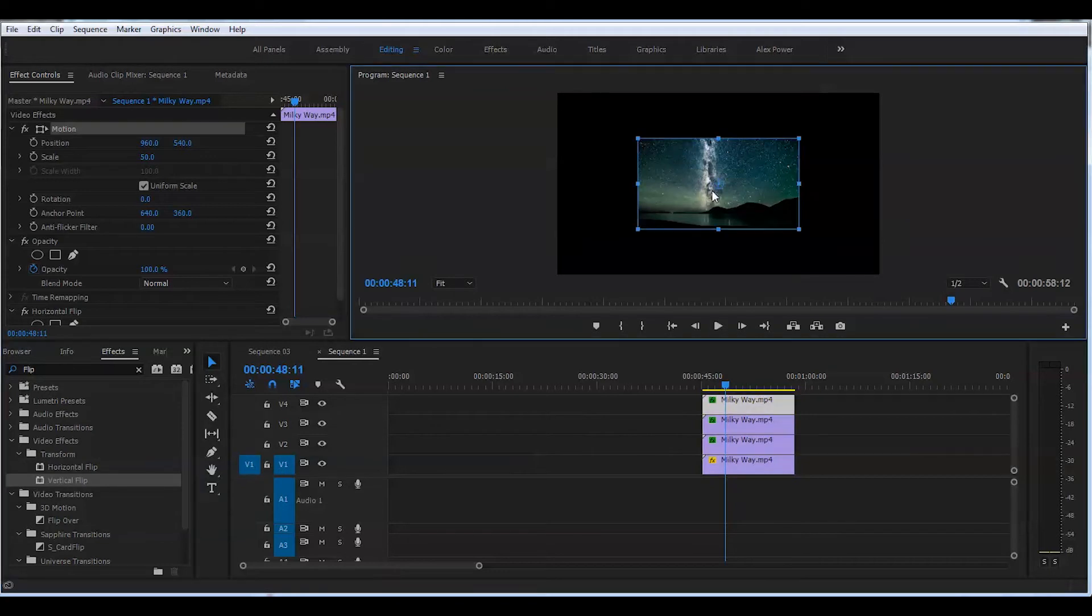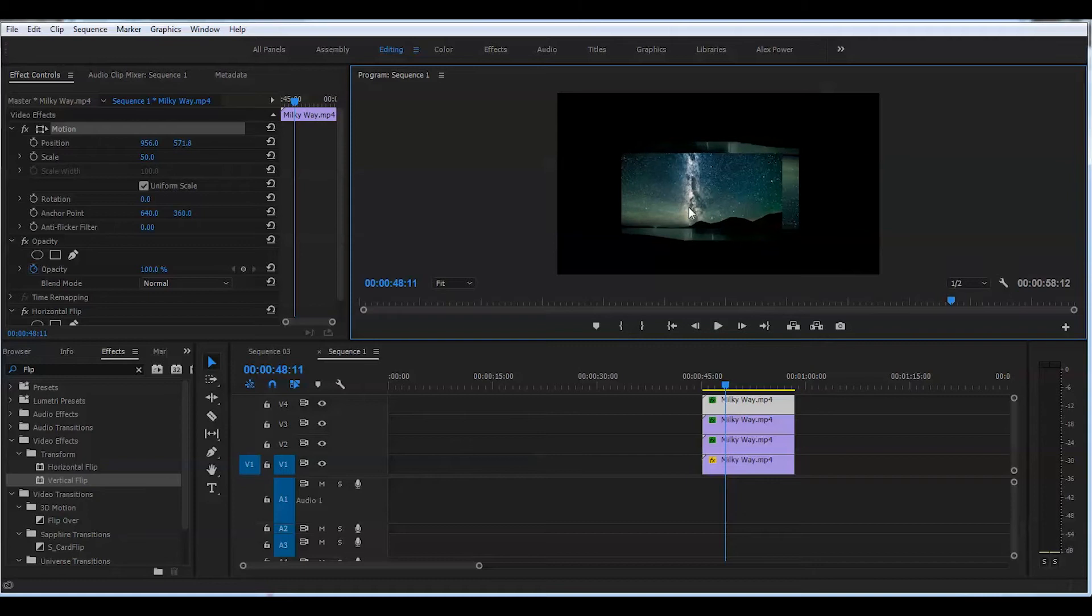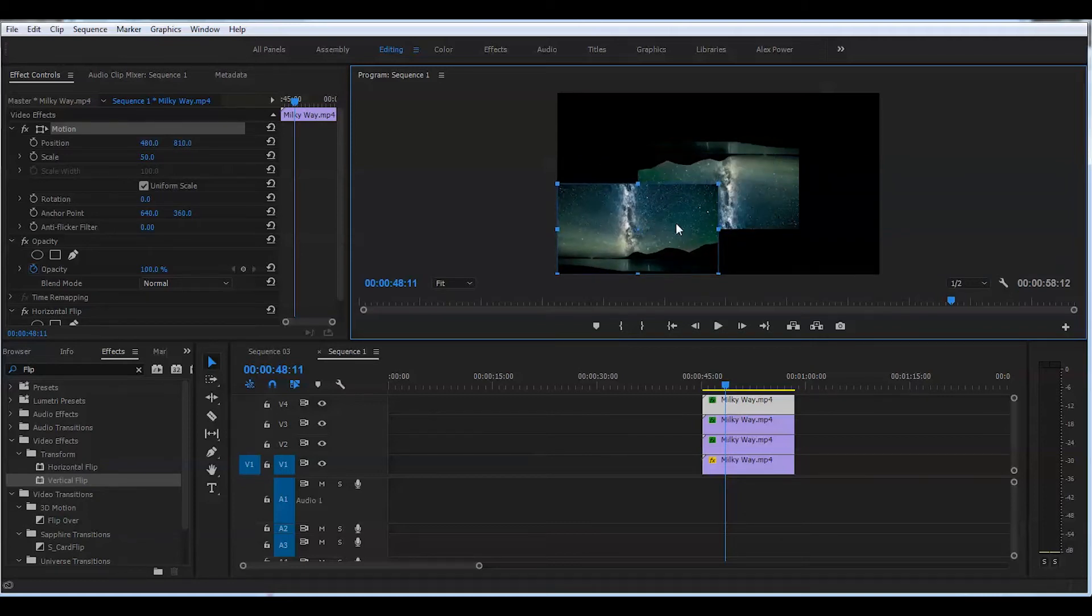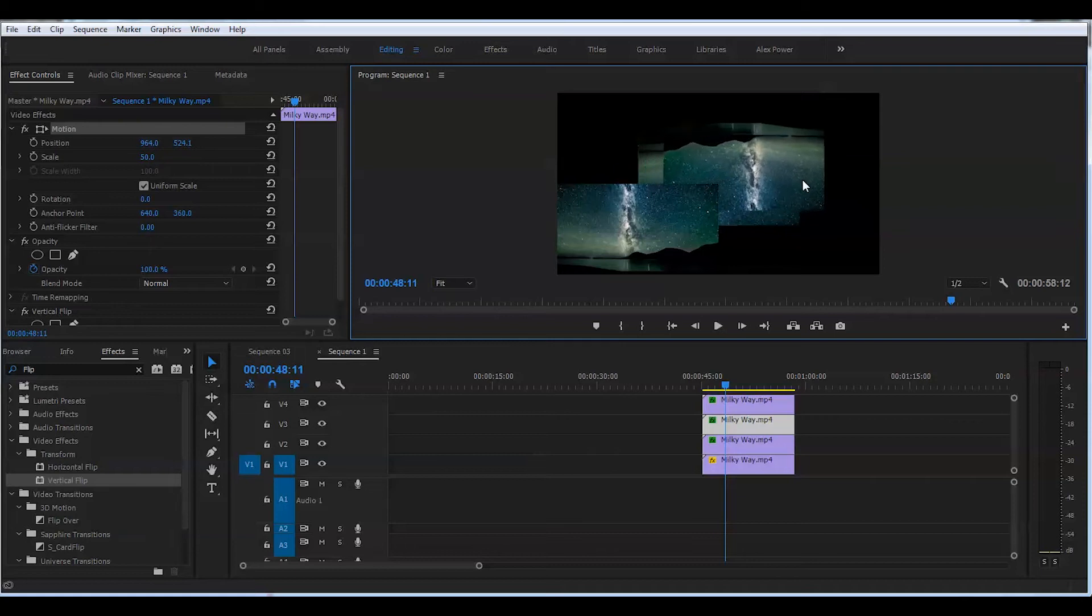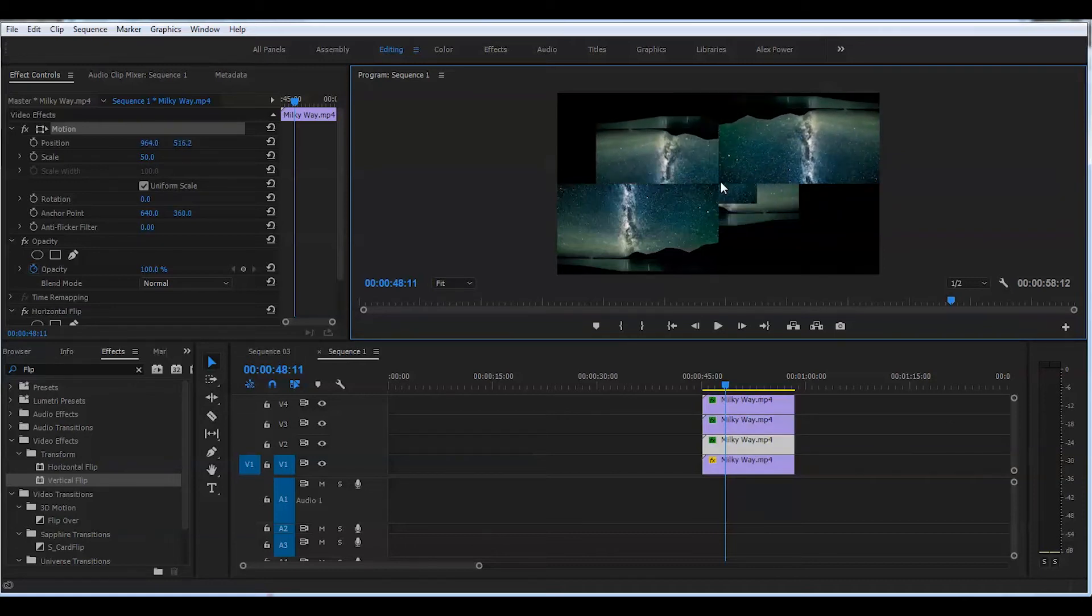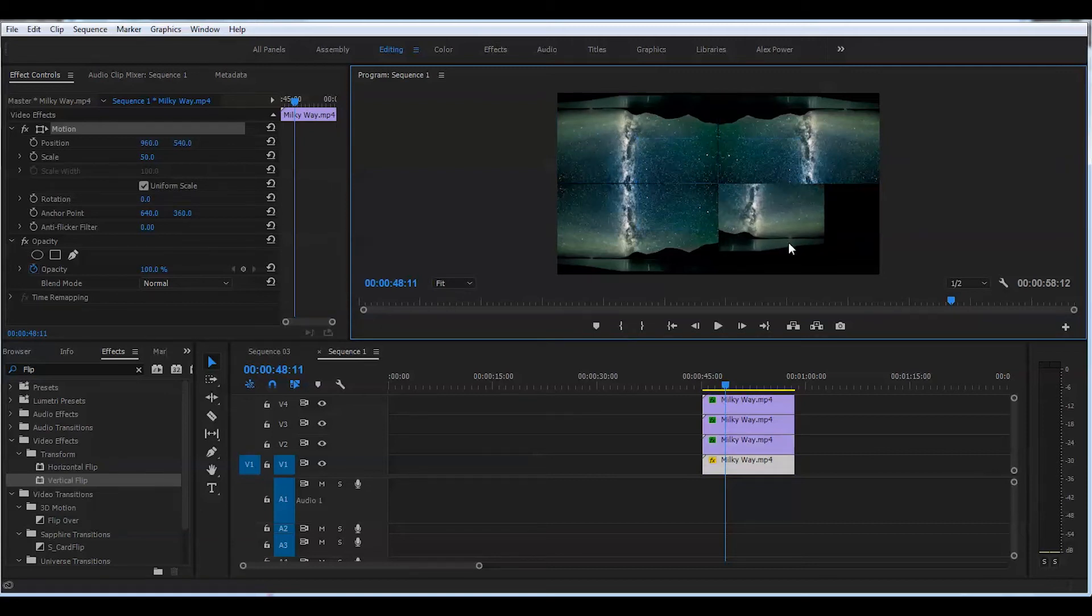Now you can double click on the screen and drag the first clip to the bottom left corner. Make sure it's sitting there well, no gaps. The second clip will go into the top right corner. Third one will go into the left top corner. Fourth clip will go to the bottom right corner.